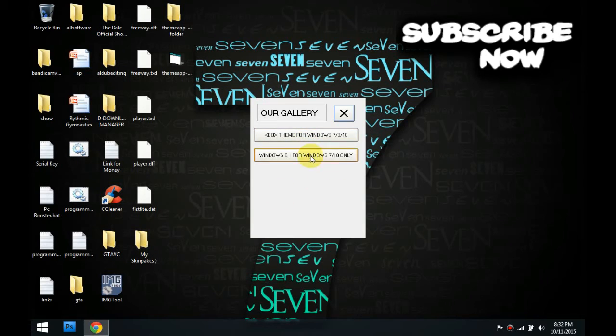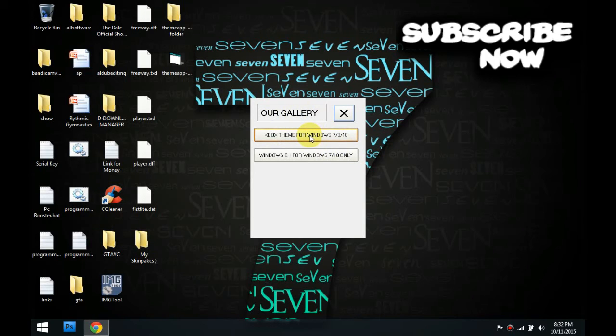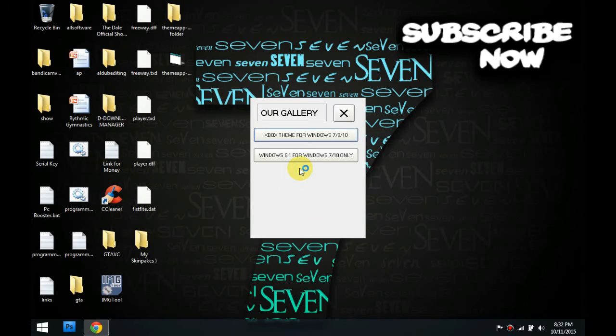So the thing we will use is Xbox theme for Windows 7, 8, and 10. So let's click it. And we're gonna be directed to this. Open.